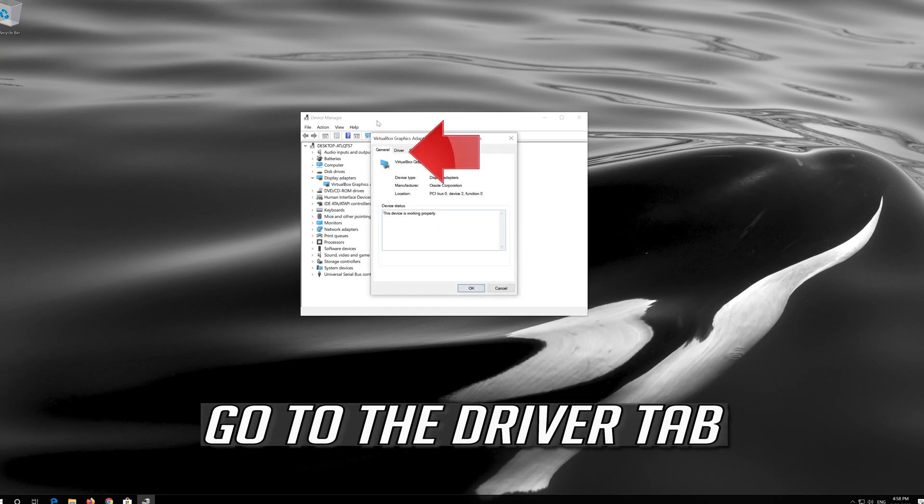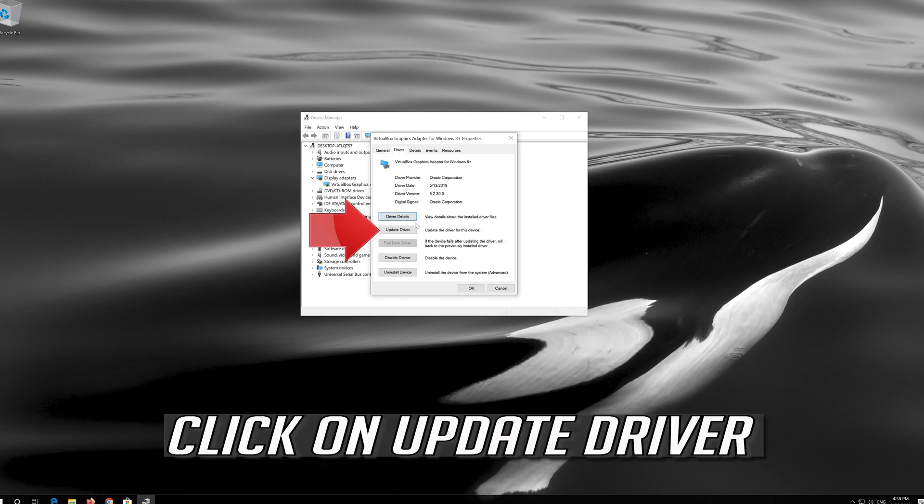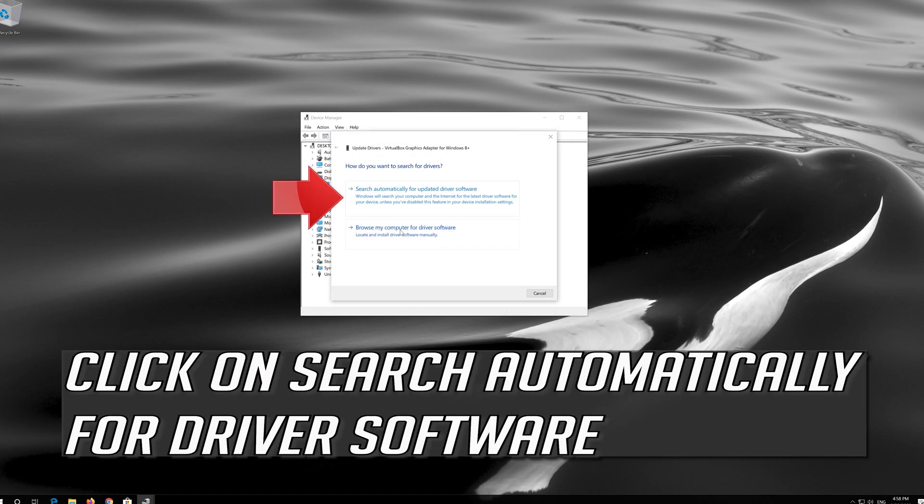Go to the driver tab. Click on update driver and then click on search automatically for driver software.